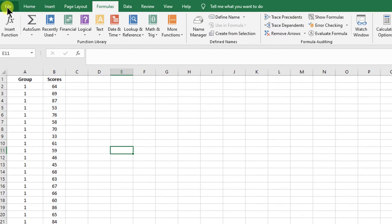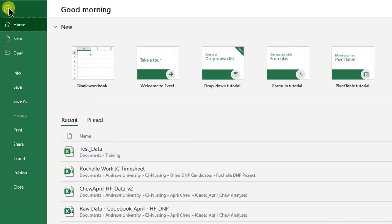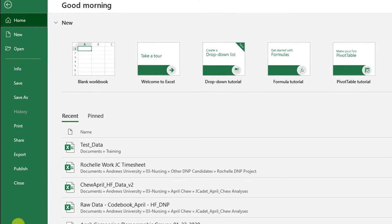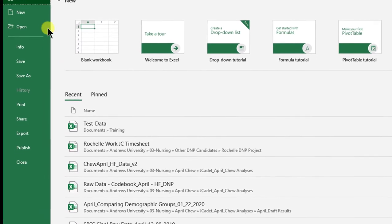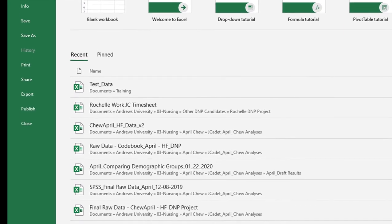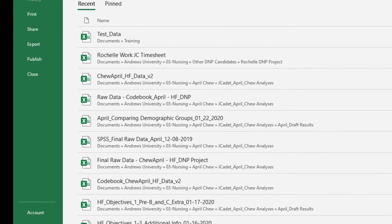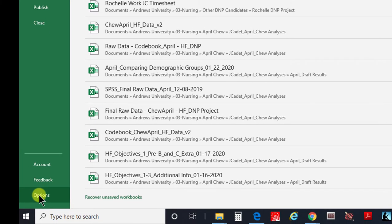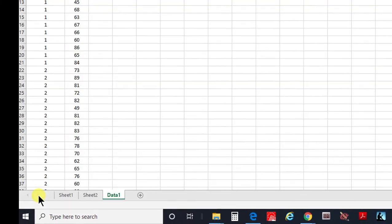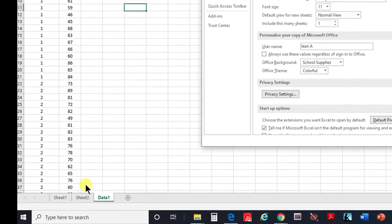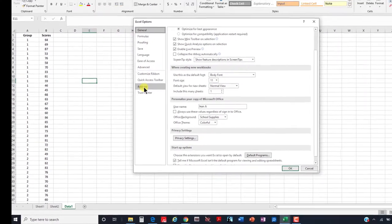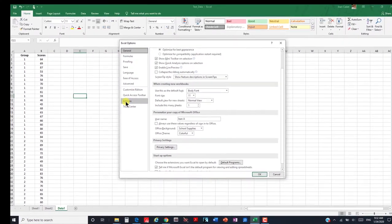If you click on File here, it takes you to this page, and you can go to Options. You click on Options and then it allows you to open another window.